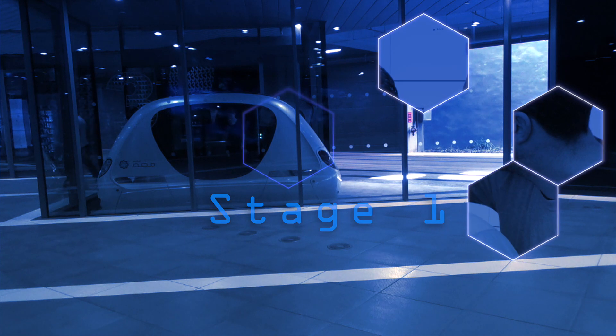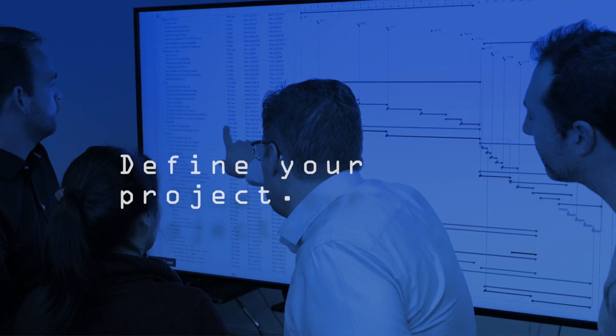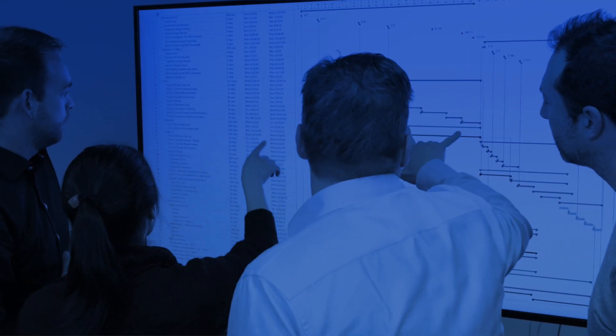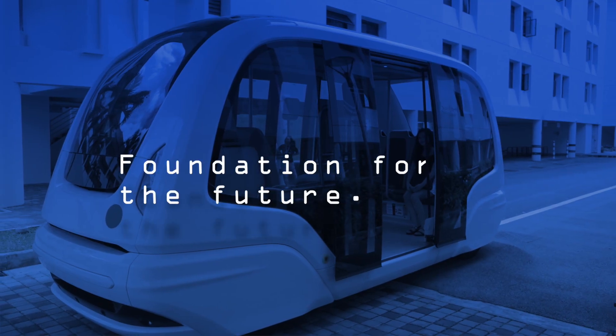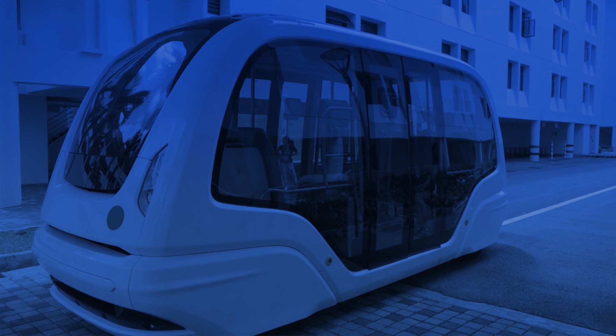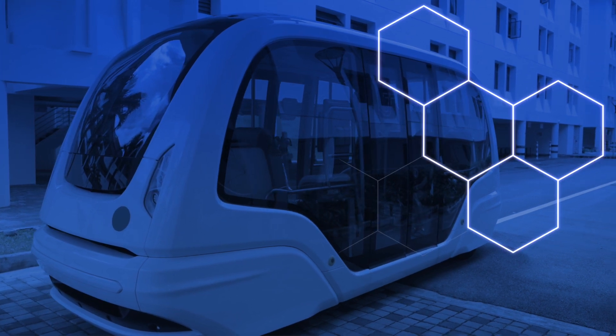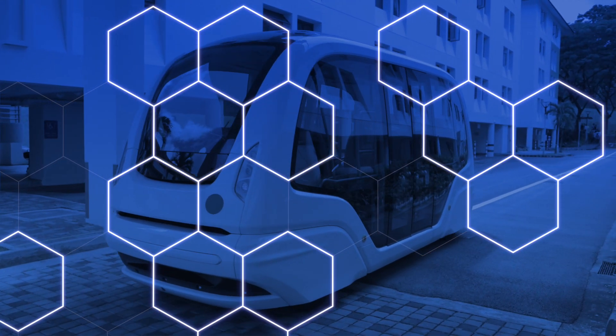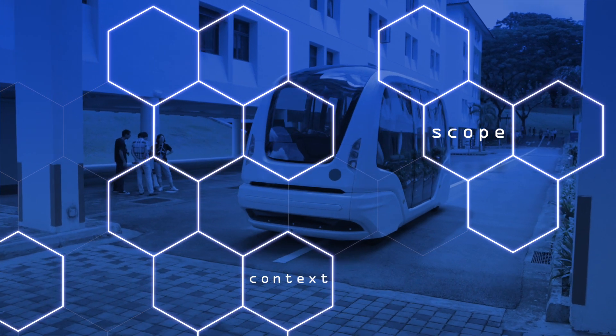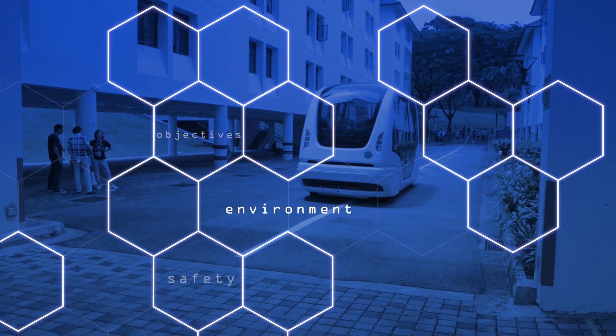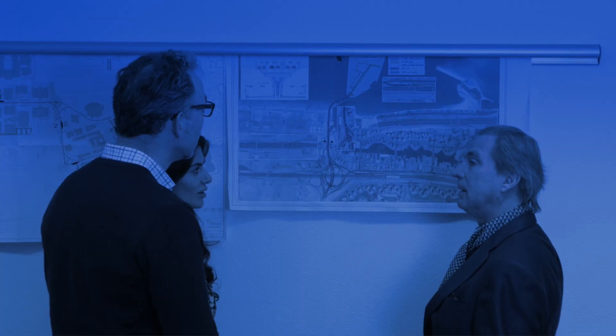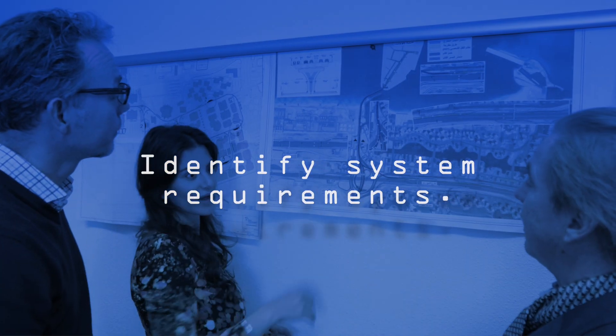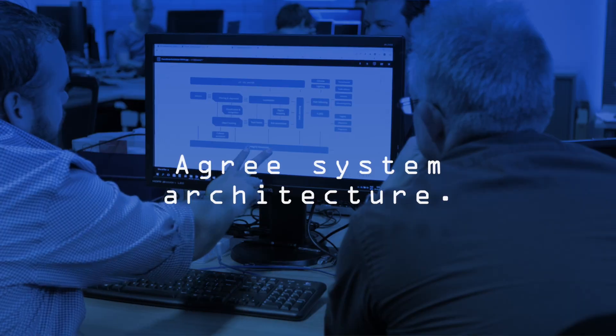In the first stage, we will work with you to define all aspects of your project. We will deliver the key components that will act as the foundations for all future stages of the project. The overall concept is initially defined by assessing the project scope, context, objectives and environment and safety implications. We then identify the system requirements and the overall architecture of the project.